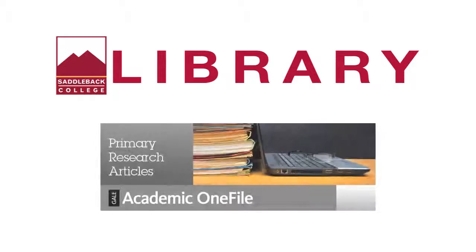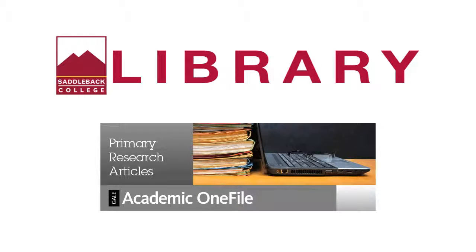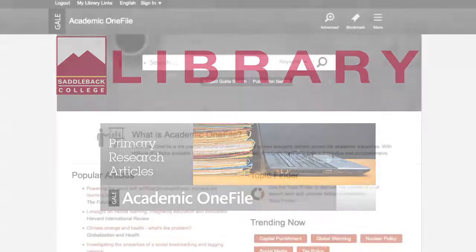Welcome to the Saddleback Library. Today we will look at Academic OneFile. Academic OneFile is one of the Saddleback College Library's main four databases.